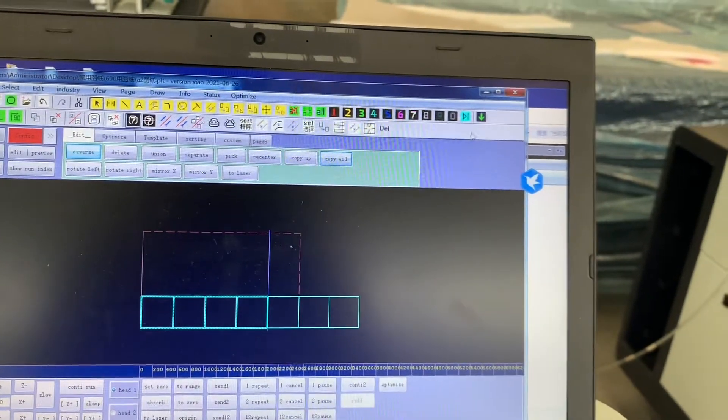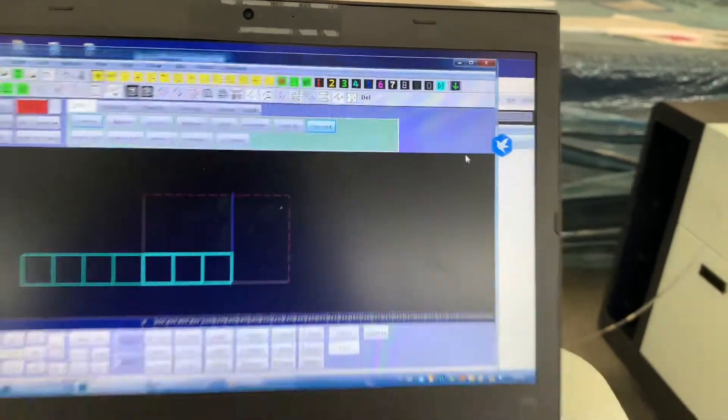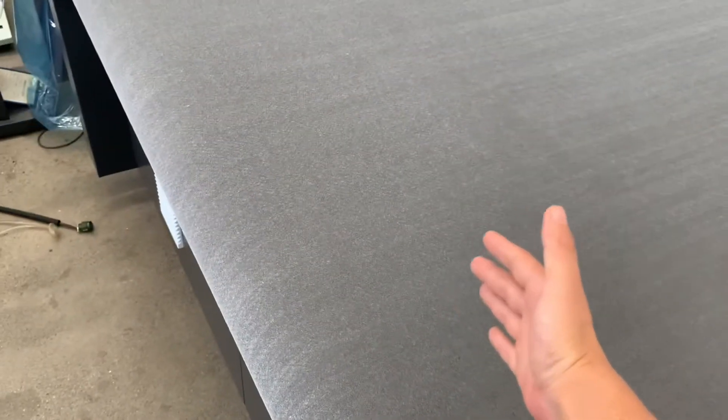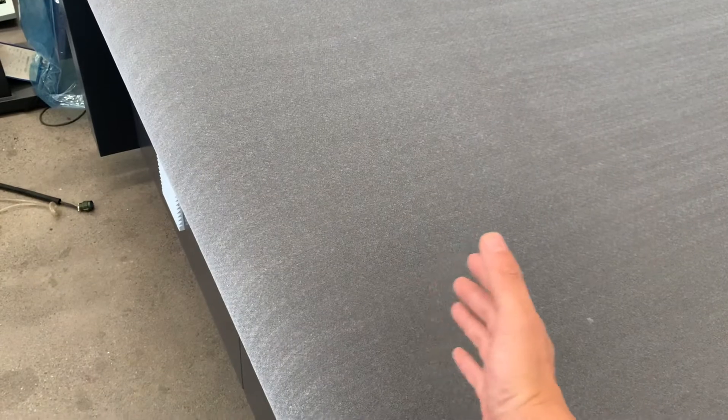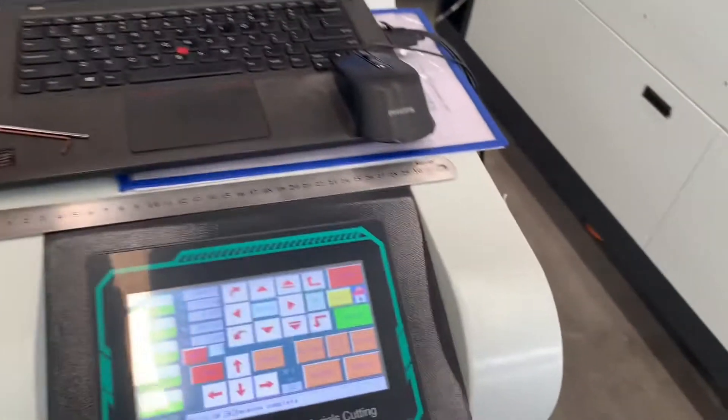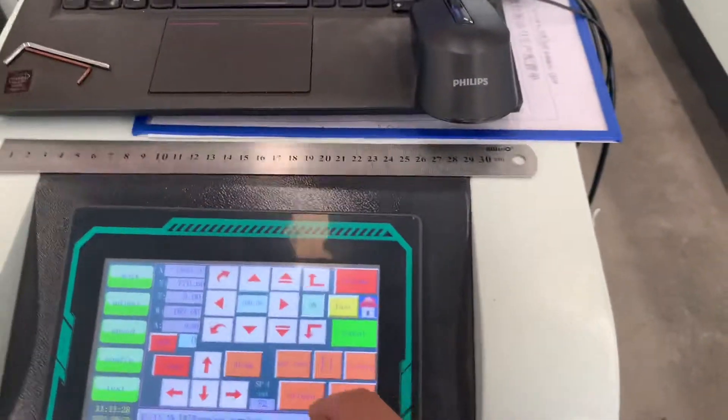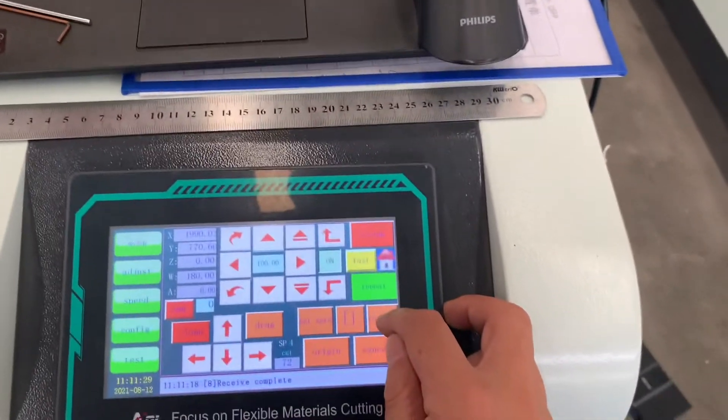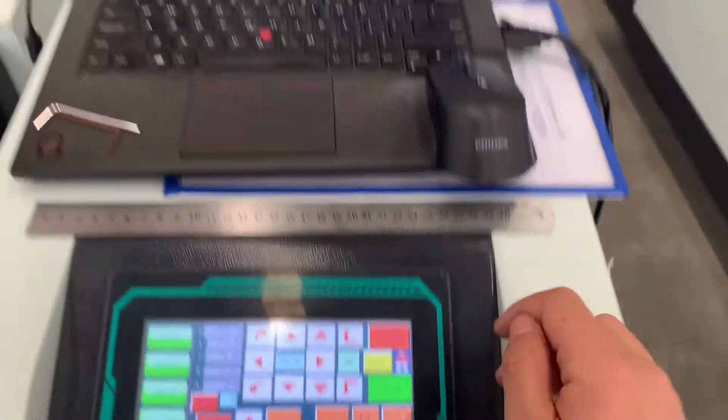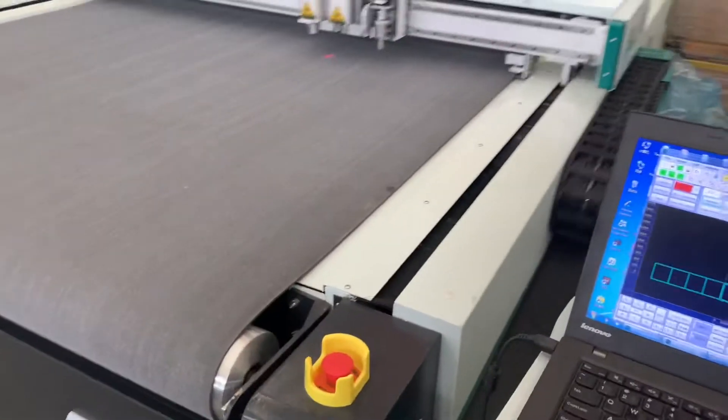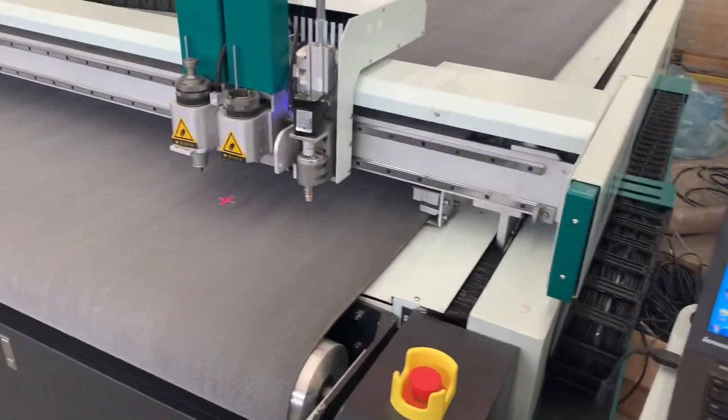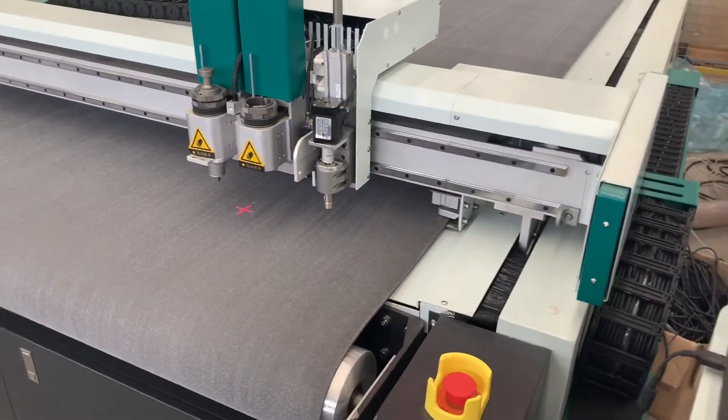Then send it to the machine. And still the start point, the start point you need to set it at the most X minor position. Press to zero, it will move to the zero point you set.